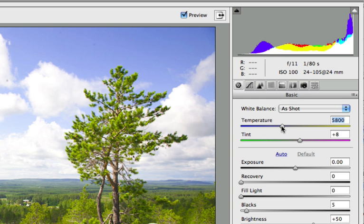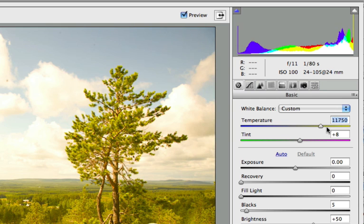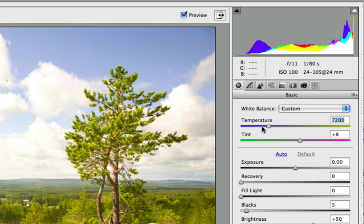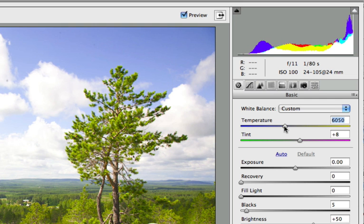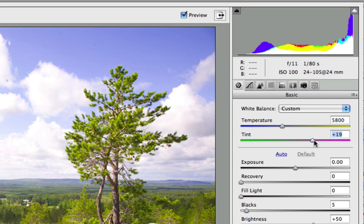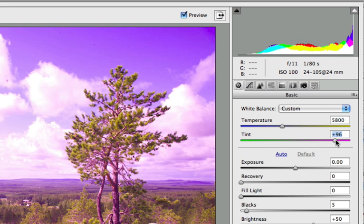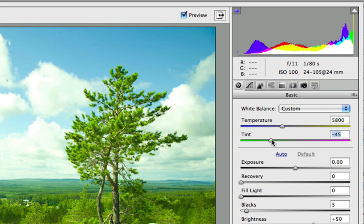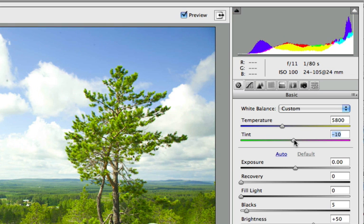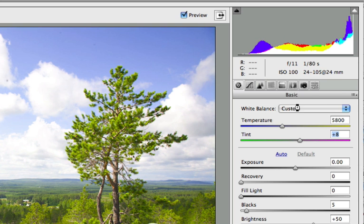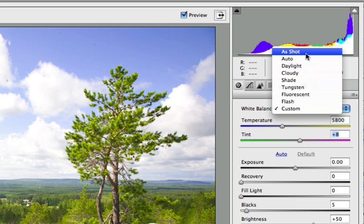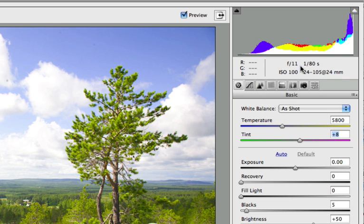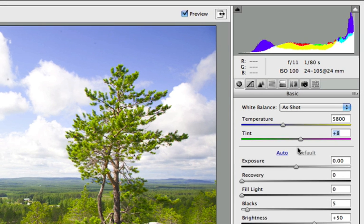So here we change the color temperature, you can clearly see it becomes very warm and here it becomes very cool. And the tint it becomes very magenta here and very green here. So you can use these two sliders to set the white balance also. But in this case the camera did a very good job to set the white balance. I will just use the As Shot preset.